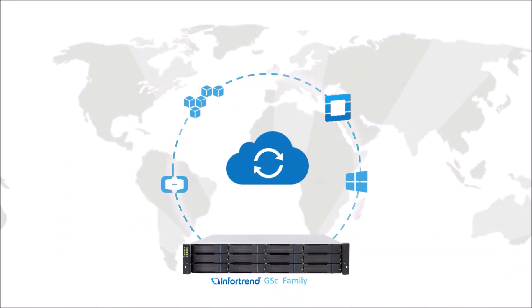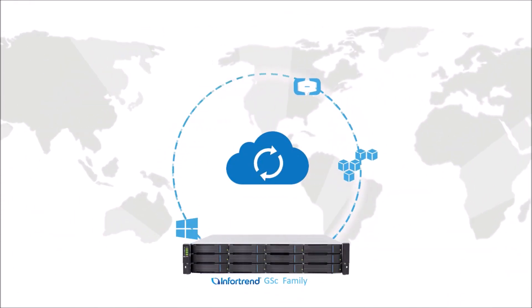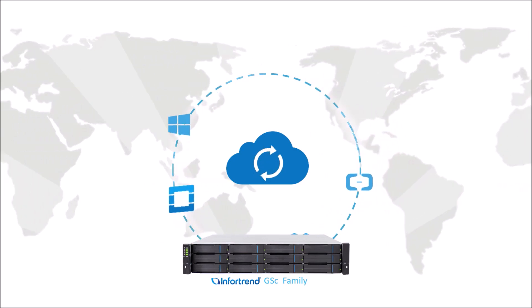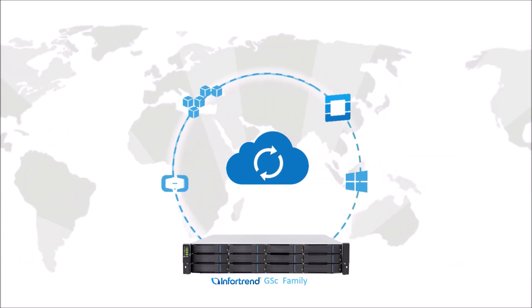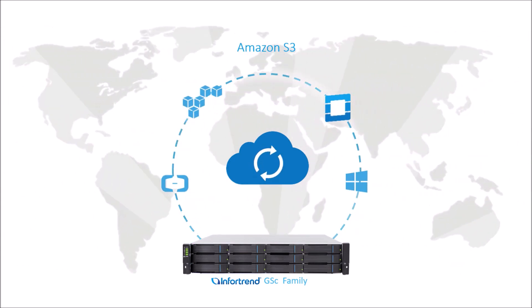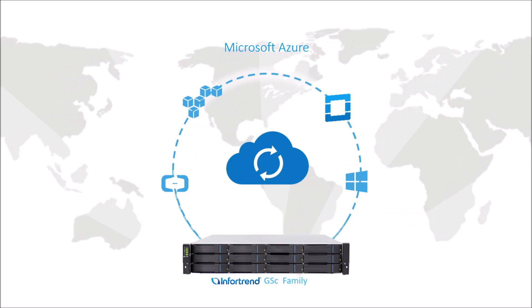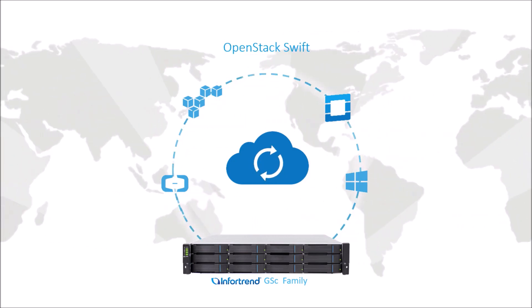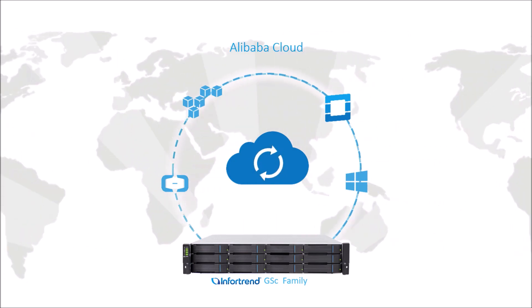It supports connectivity to mainstream cloud service providers such as Amazon S3, Microsoft Azure, OpenStack Swift, and Alibaba Cloud.